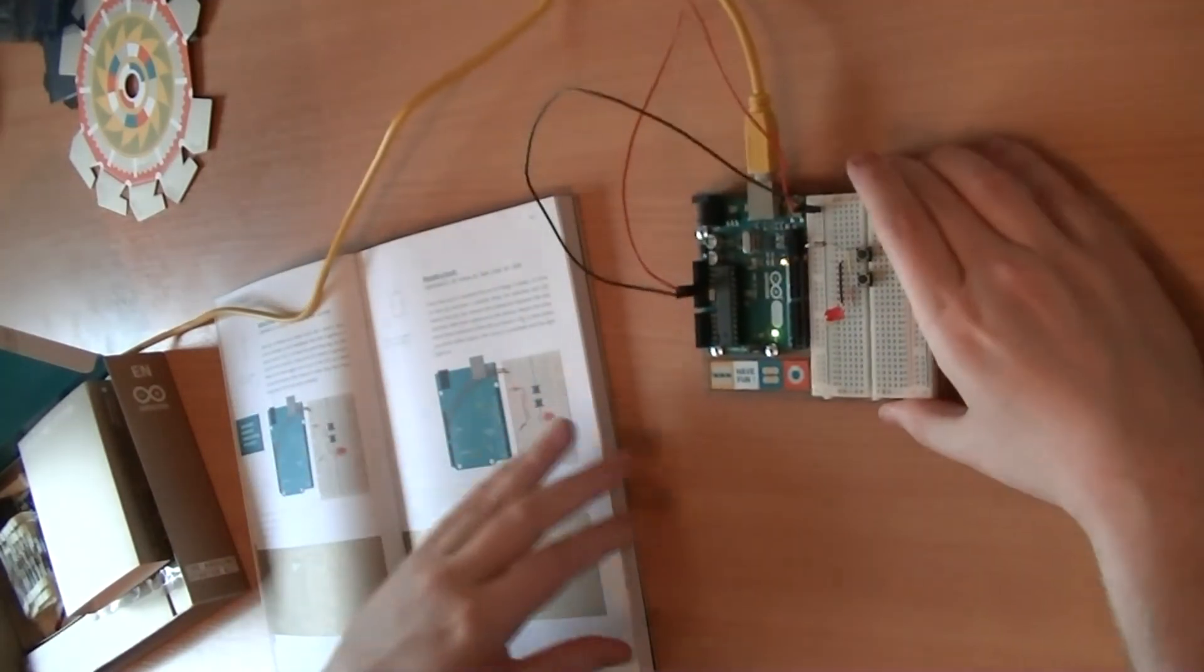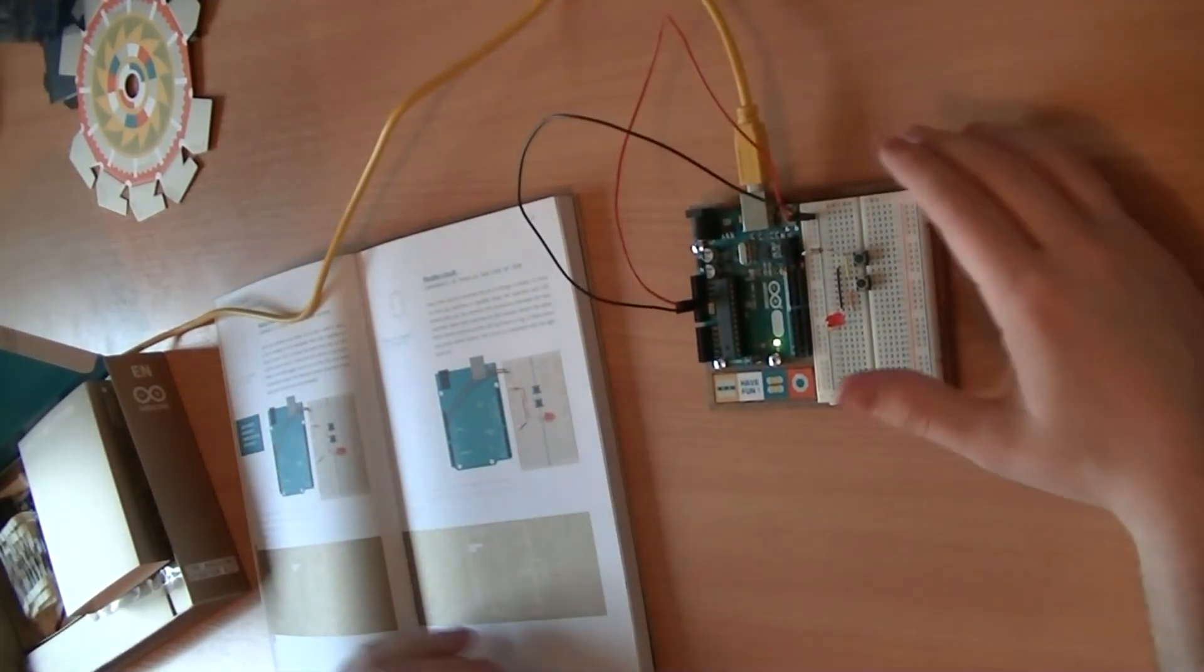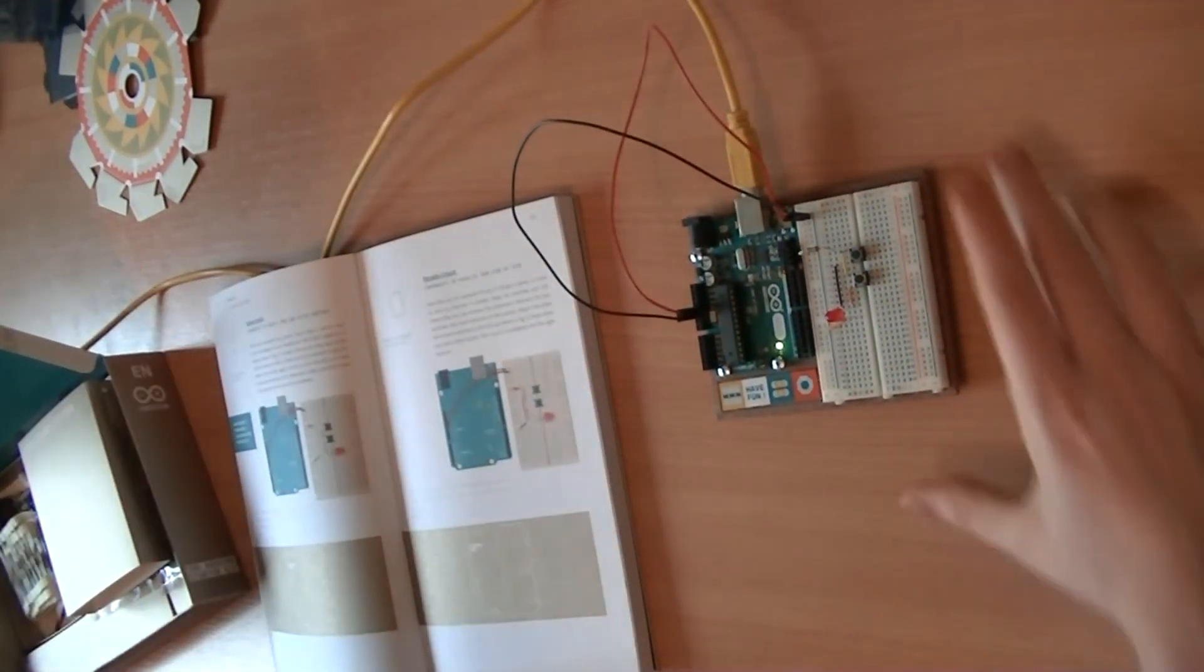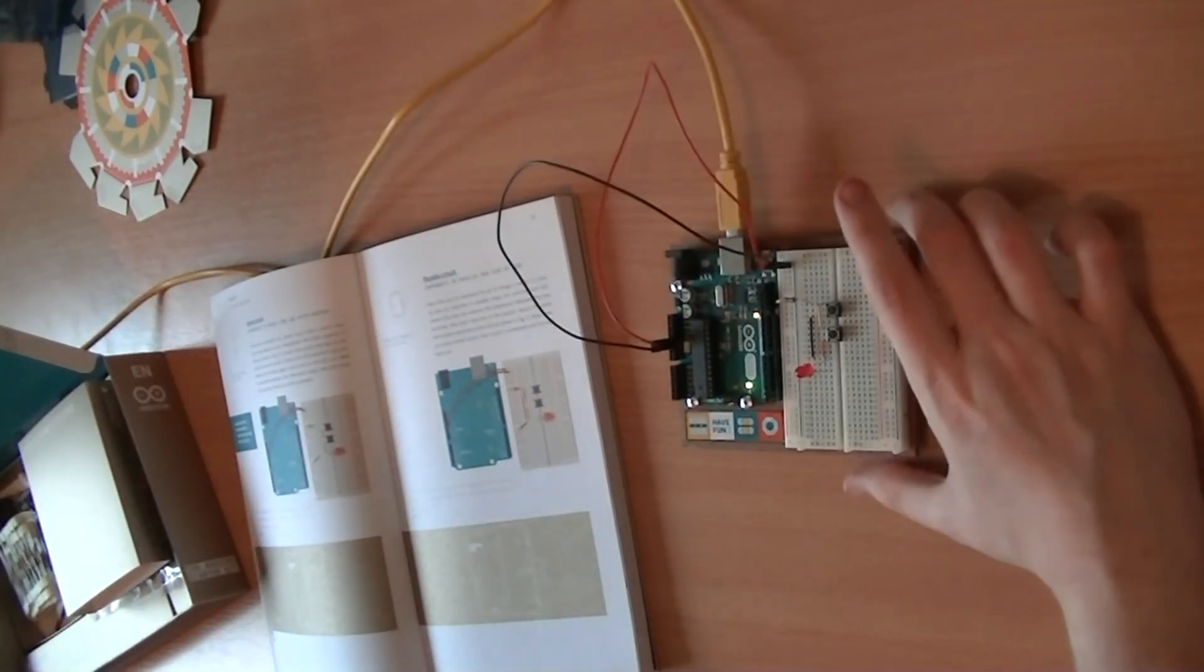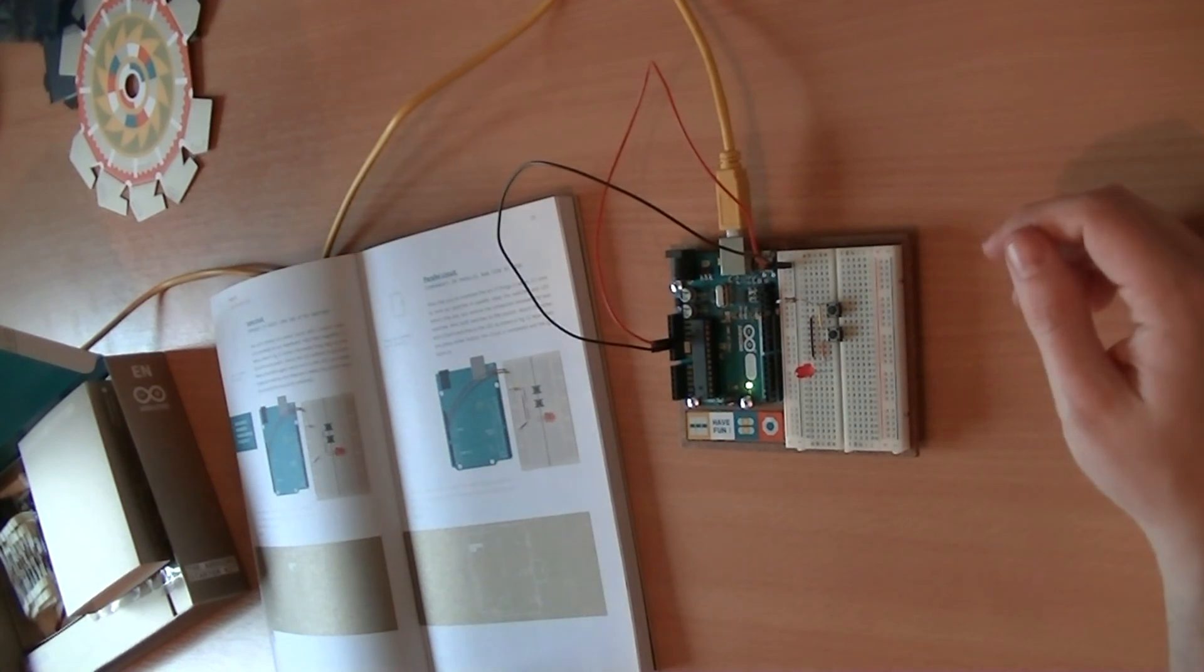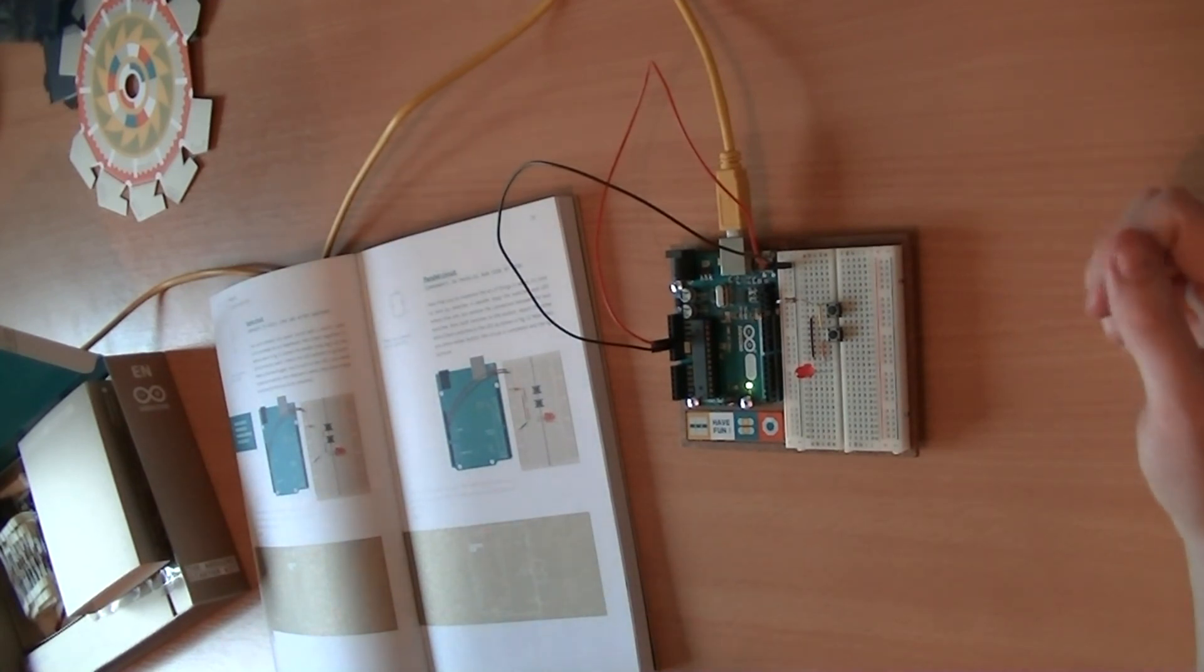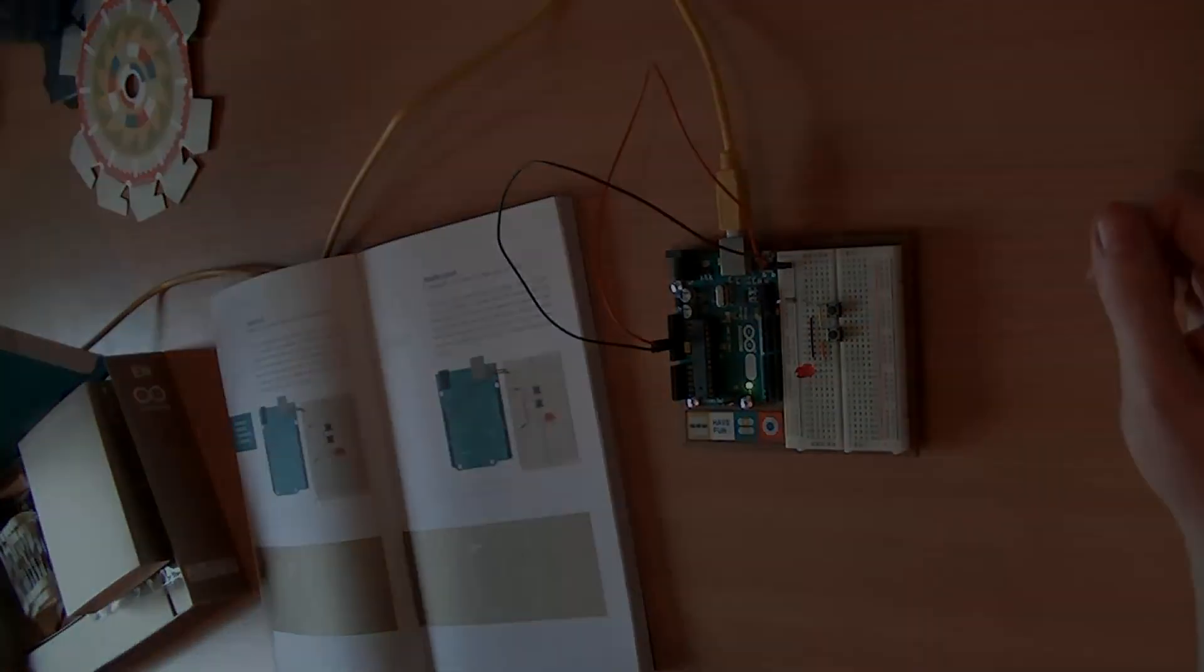And that's it, that's all there is to project one, get to know your tools. So that was actually very, very simple and a nice introduction to the Arduino. So thank you very much for watching. Until next time. Bye bye now.